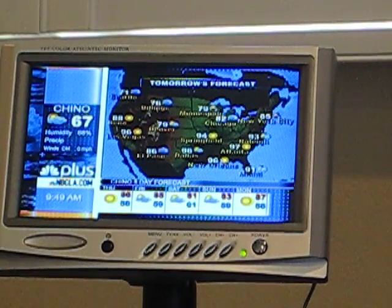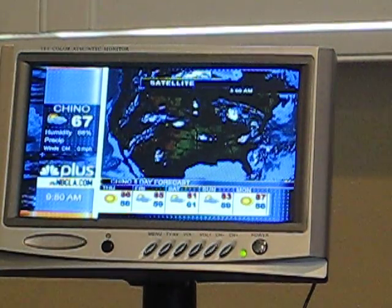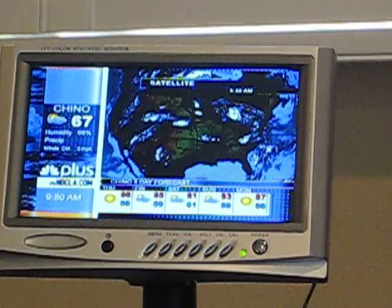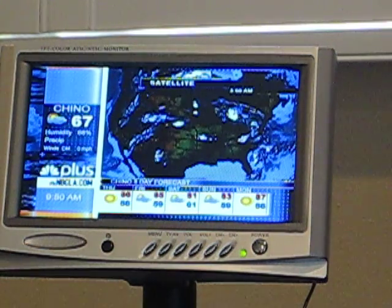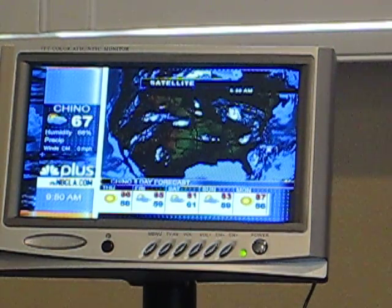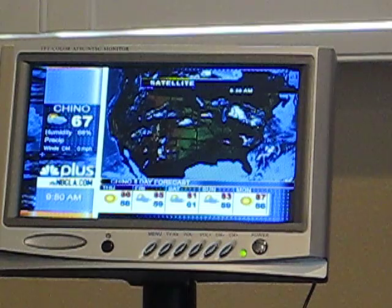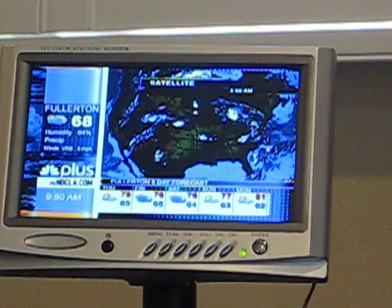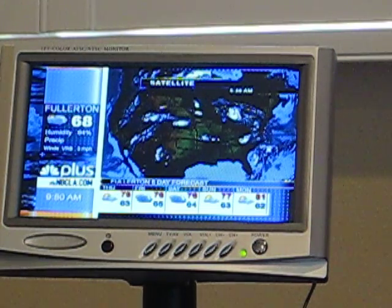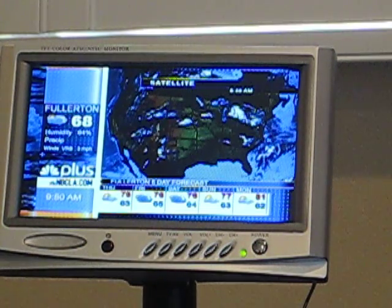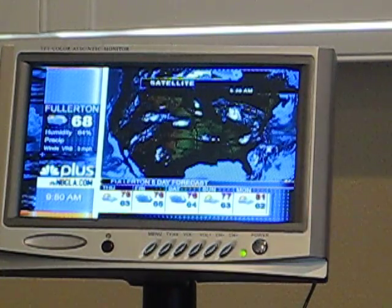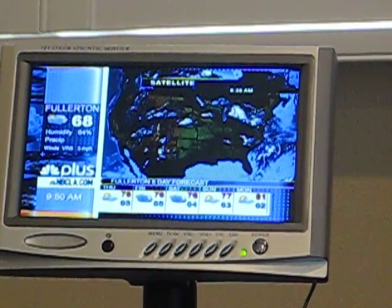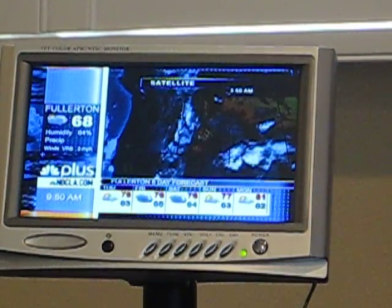Welcome to New Image Digital. We introduce our AA battery operated portable digital TV. For more information and to purchase your own, please visit our website at www.NewImageDigital.com. This video will be an instructional video on remote control features.